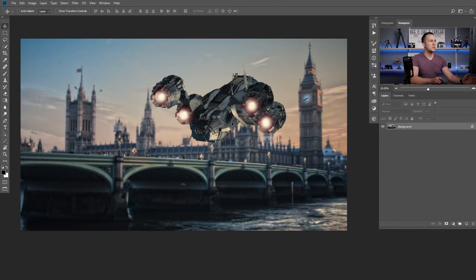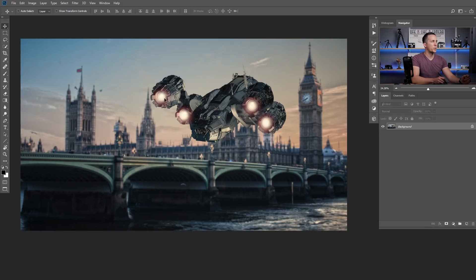Okay guys, we will use this photo for this tutorial and we will create some heat haze from all those four jet engines.